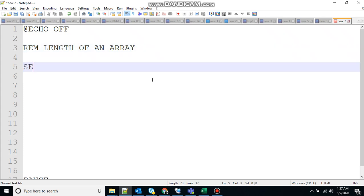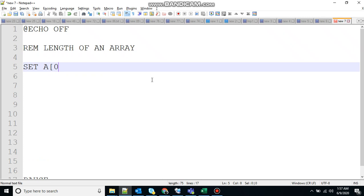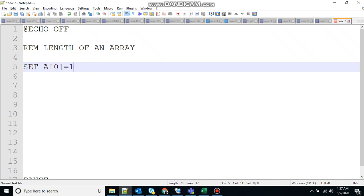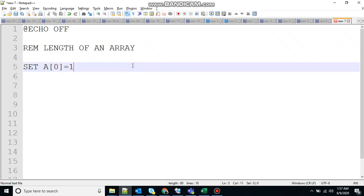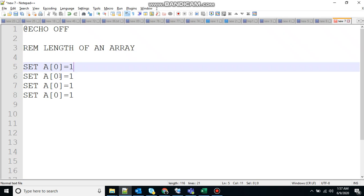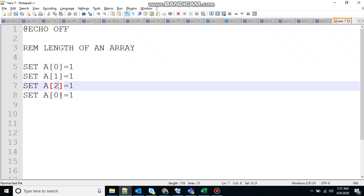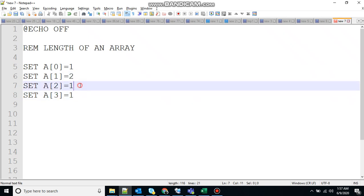So let's create an array by using the set command. A of zero equal to one. Let's duplicate that. That's enough. Change the index: one, two, three, and the values: one, two, three, and four.